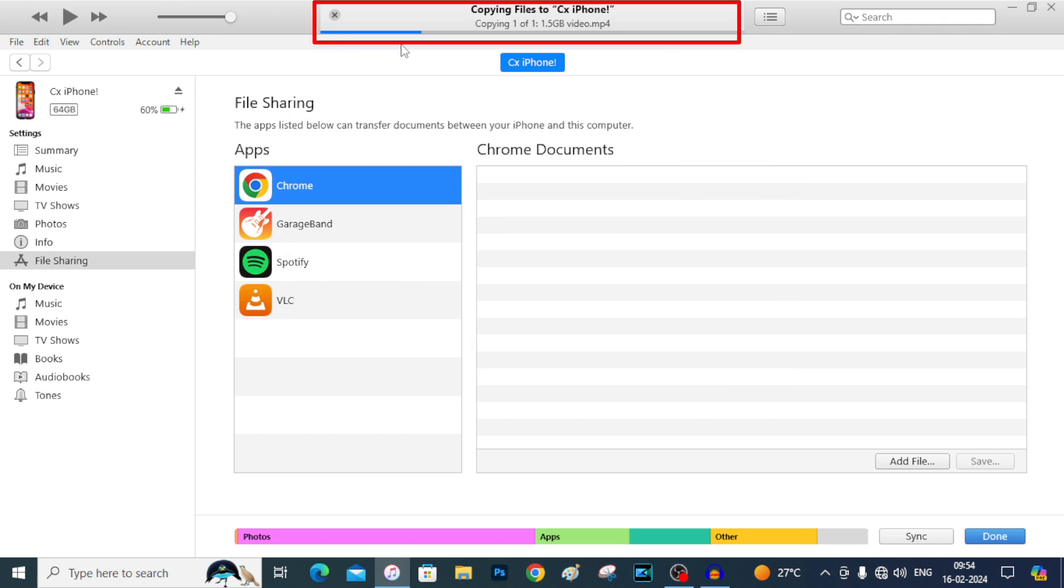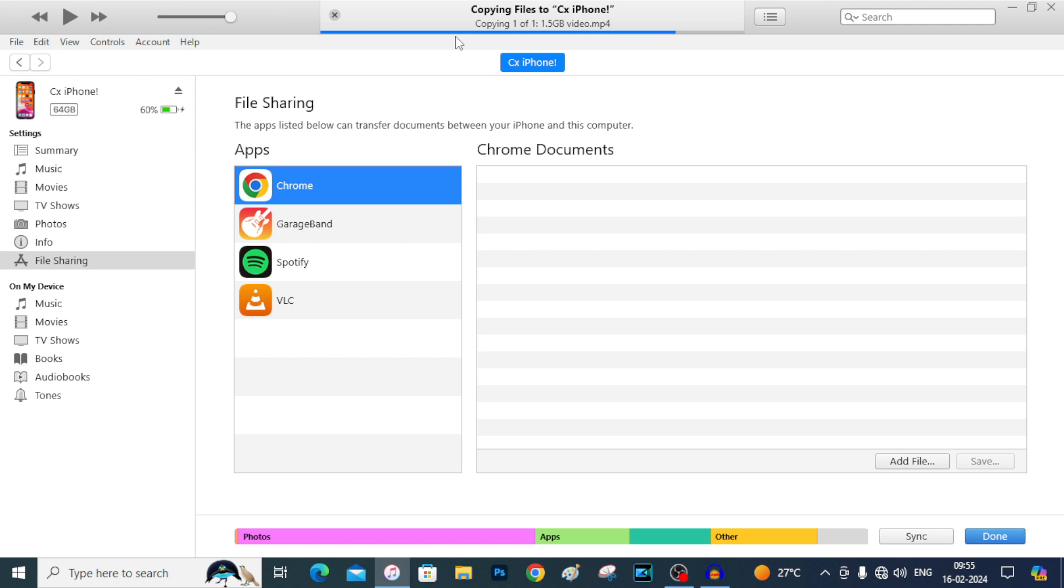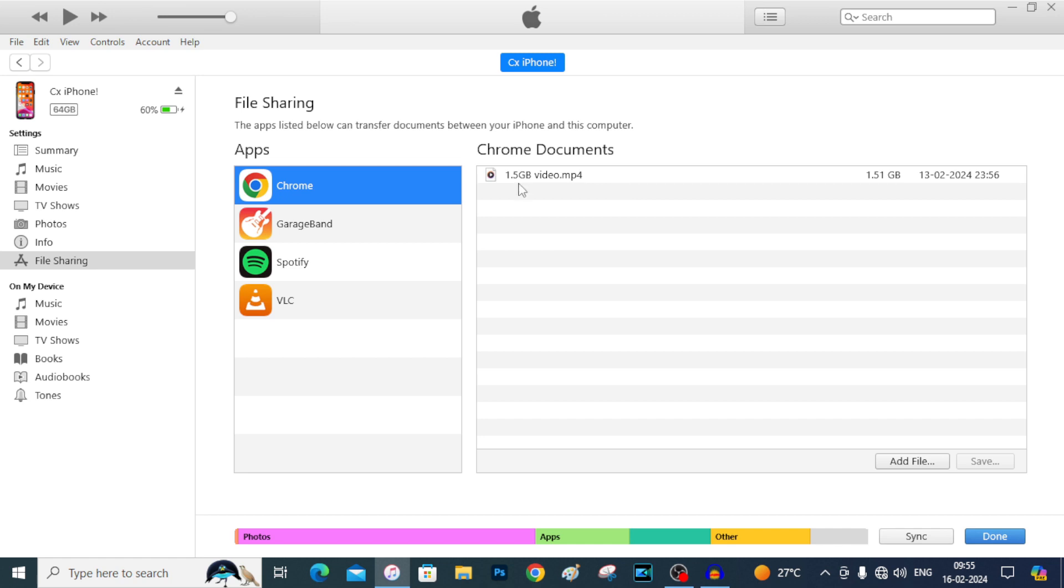Now you can see the video was transferring from my PC to iPhone. It can transfer any large size video without disturbing the original quality. That's it. It's done. It just takes 20 seconds. That's 1.5 gigabytes in 20 seconds.